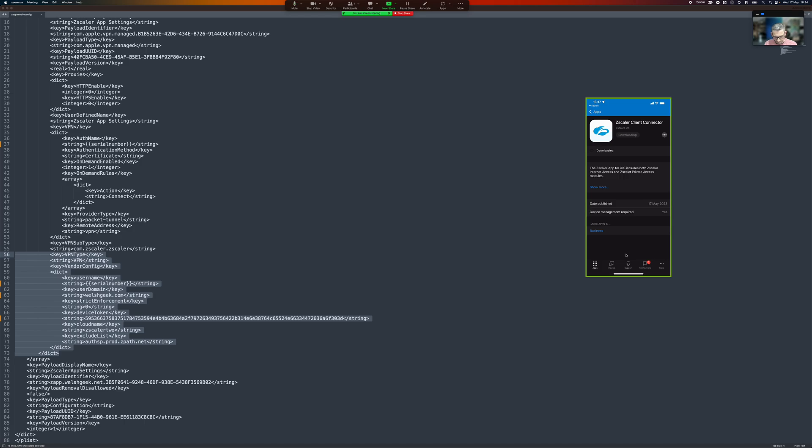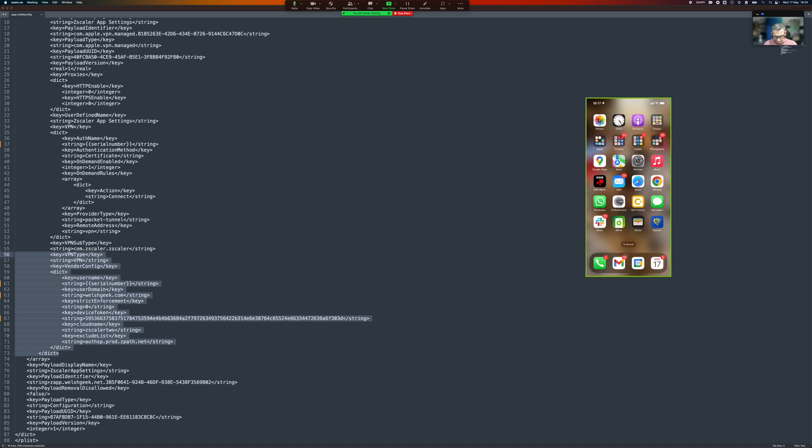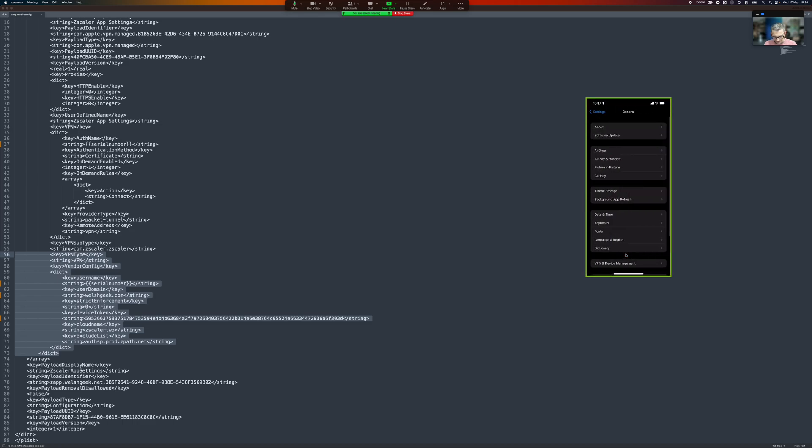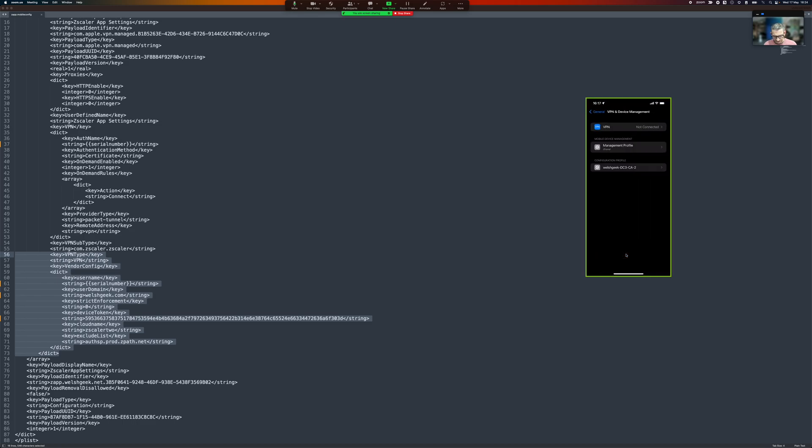There we go. We'll go ahead and download this. It should prompt me in a second to install but we'll take a look at the VPN management.